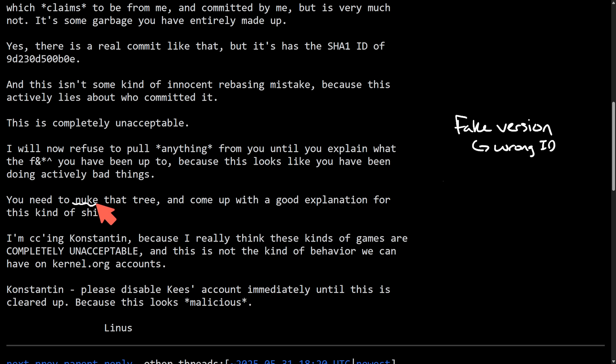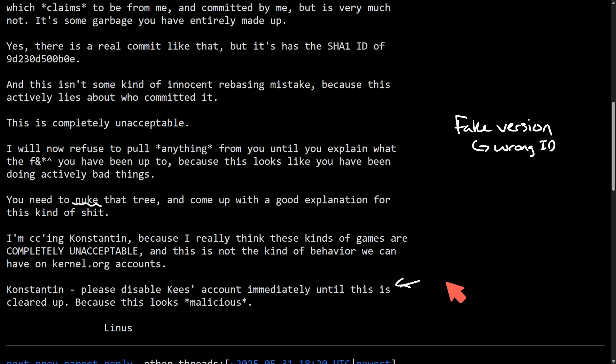We're going to get into that as Kees did respond to this. When Linus says nuke that tree, he is saying that the whole current code tree is not usable. Therefore, Kees should delete it. And finally, we see that Linus contacts Constantine, who is the kernel.org admin and asks him to suspend Kees's developer account saying this is just unacceptable behavior.